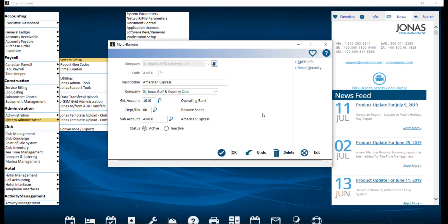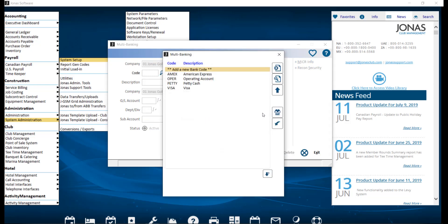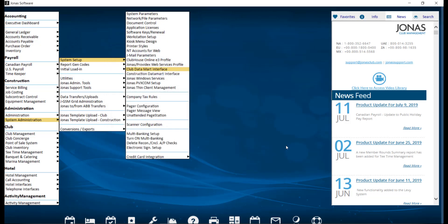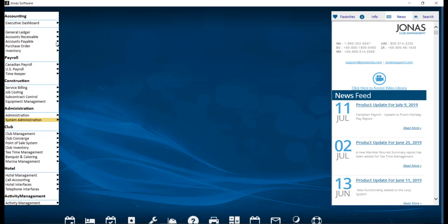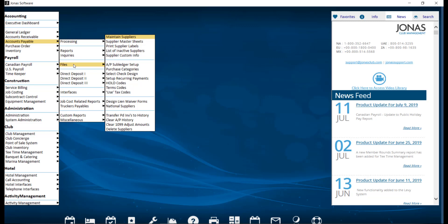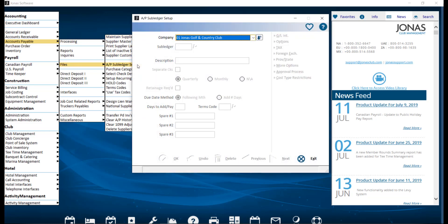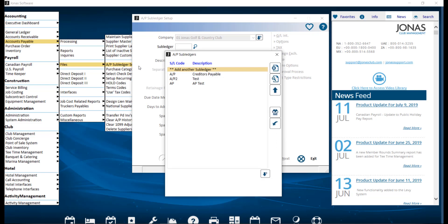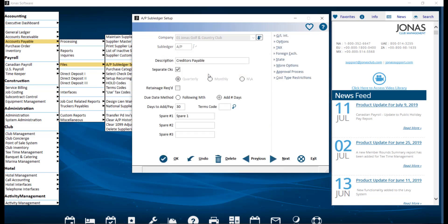Now that multibanking has been set up, it can be enabled in the applicable modules. If you haven't issued any checks already, you can manually enable multibanking for Accounts Payable by navigating over to Accounts Payable, Files, and AP Subledger Setup. Select your company and your subledger code. Then you want to enable the Separate Checks field.